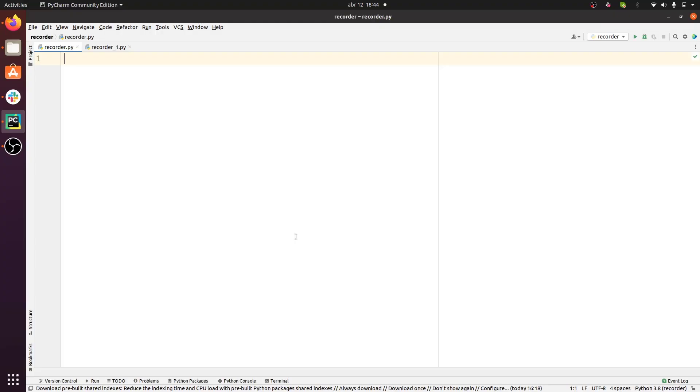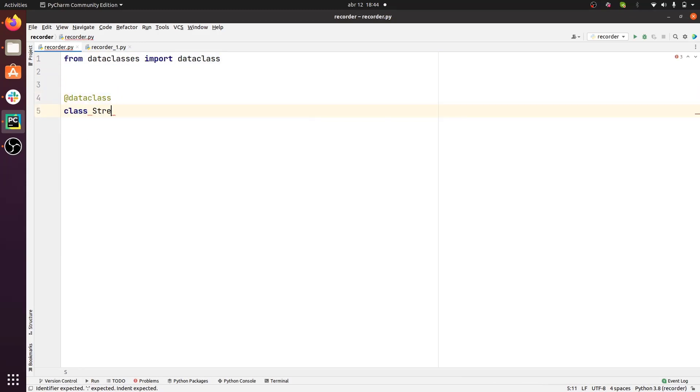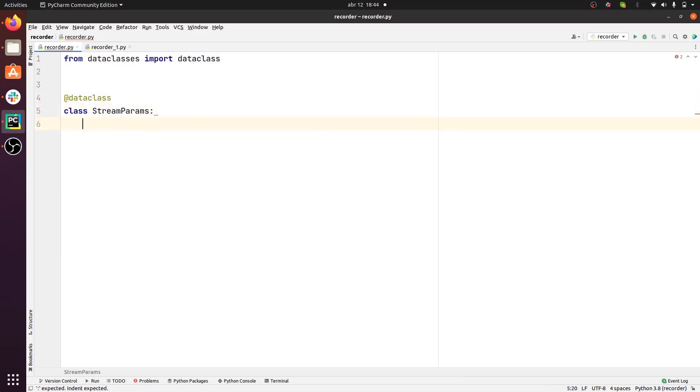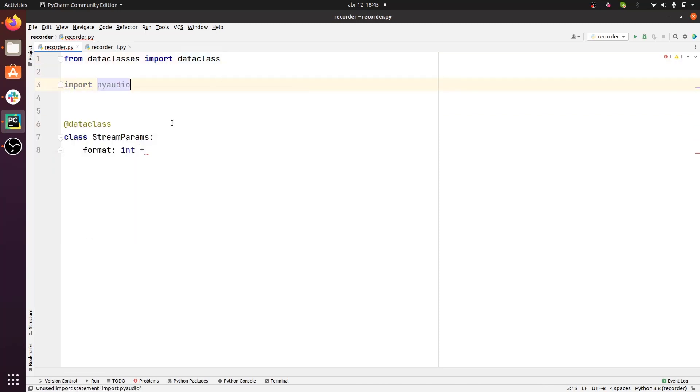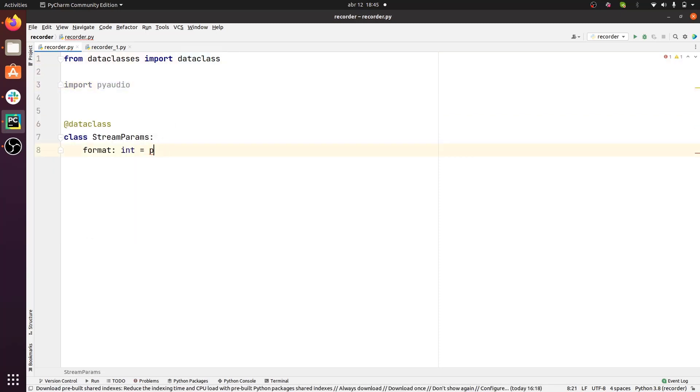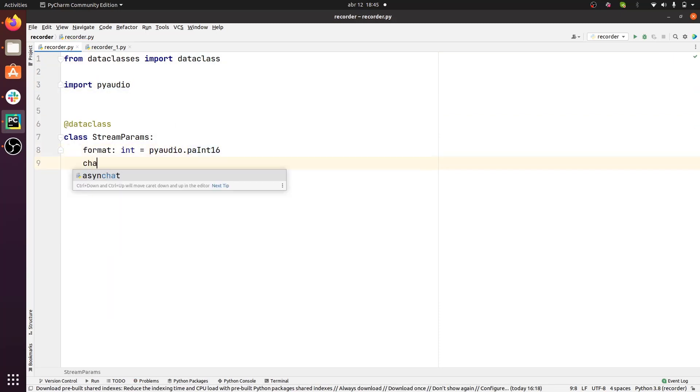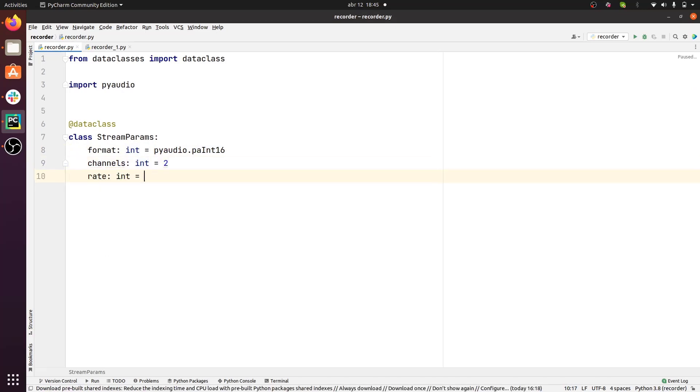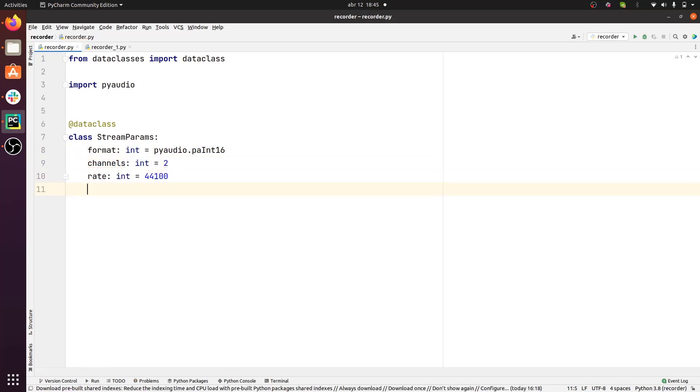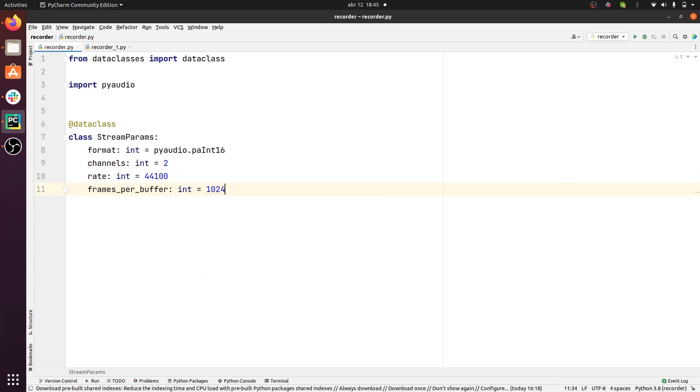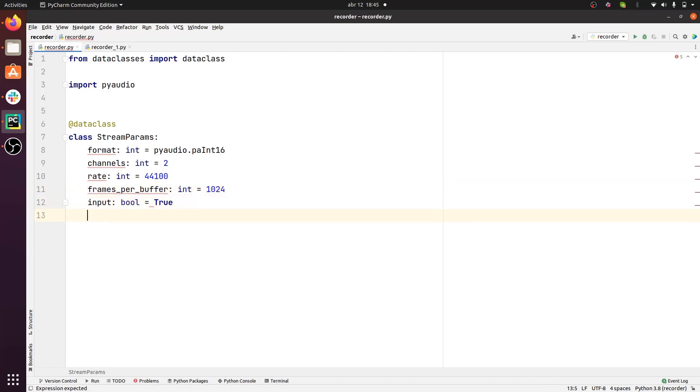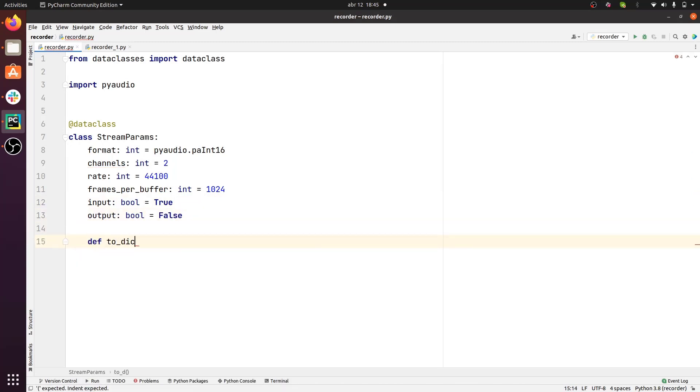Let's take a look at the code. First, we need to build the StreamParams data class that has a bunch of parameters that will be fed to a PyAudio stream object. Here you have the format that's the equivalent of the bit depth, then the number of channels, the sample rate, the frames that you want to read for each buffer, and then we need to specify whether the stream is of type input or type output.